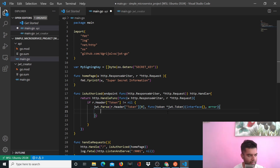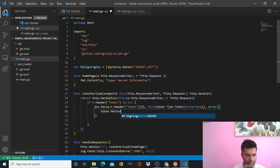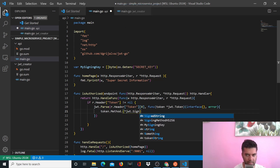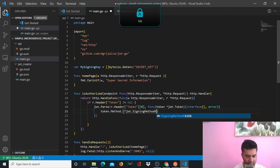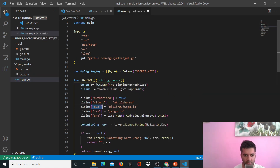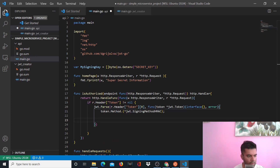Inside this function definition you'll do three things. First, you'll check the signing method — we're using HS256. But we want to check if the token received uses a different signing method, like HMAC. If the signing method doesn't match, we want to return that it's an invalid signing method. Then you want to check two more things: aud (the audience) and iss (the issuer).